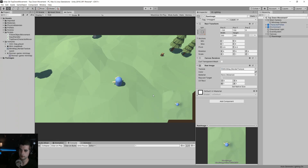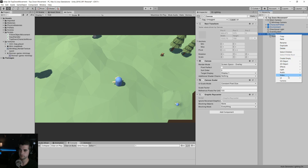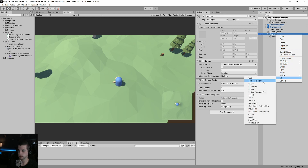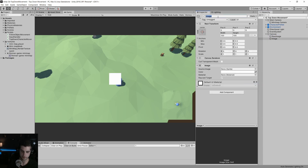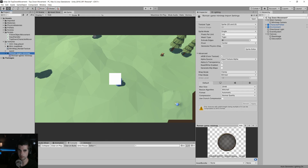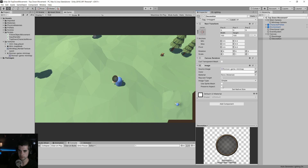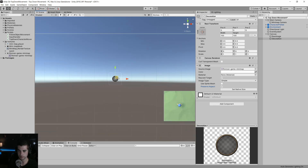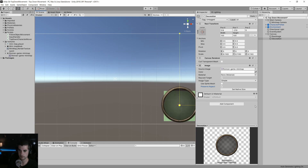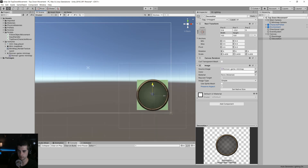Now we want to add decoration around it. Let's create another UI element and select Image — we'll call this decoration. For the source image, we're going to use our Ronin Game mini-map, so I'll drag that into the source image field. It's a little skewed, so we're going to use Preserve Aspect to make it a perfect circle, and then position and resize it.